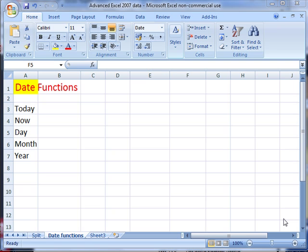There are some very useful date functions that we can use in Excel 2007, and that's what we're going to have a look at now.